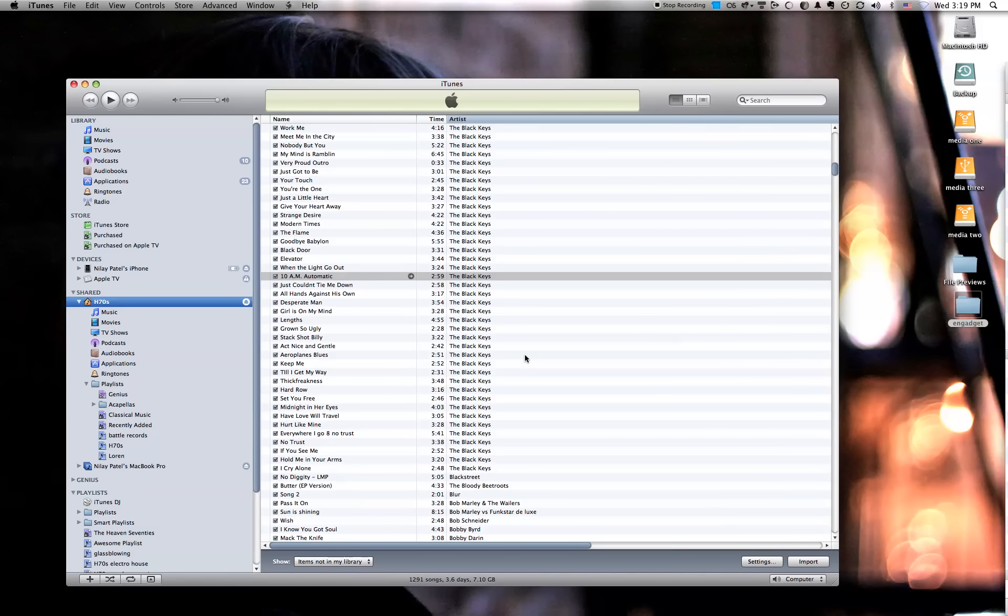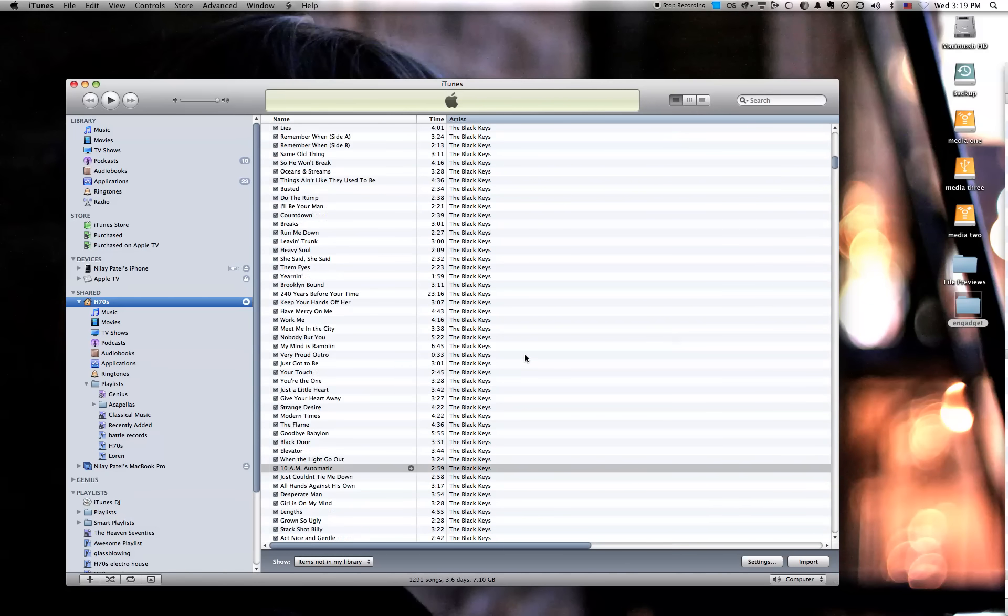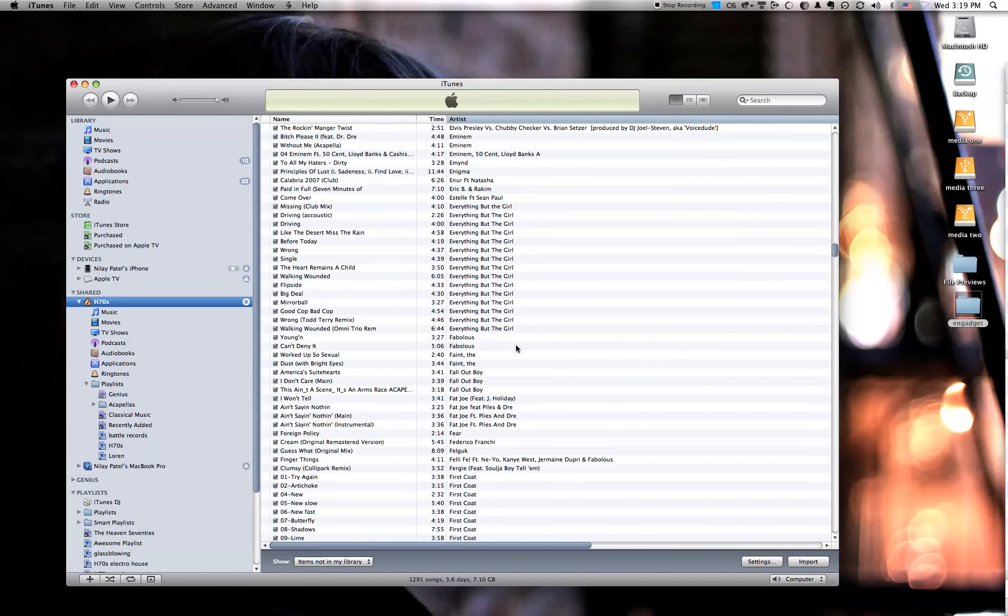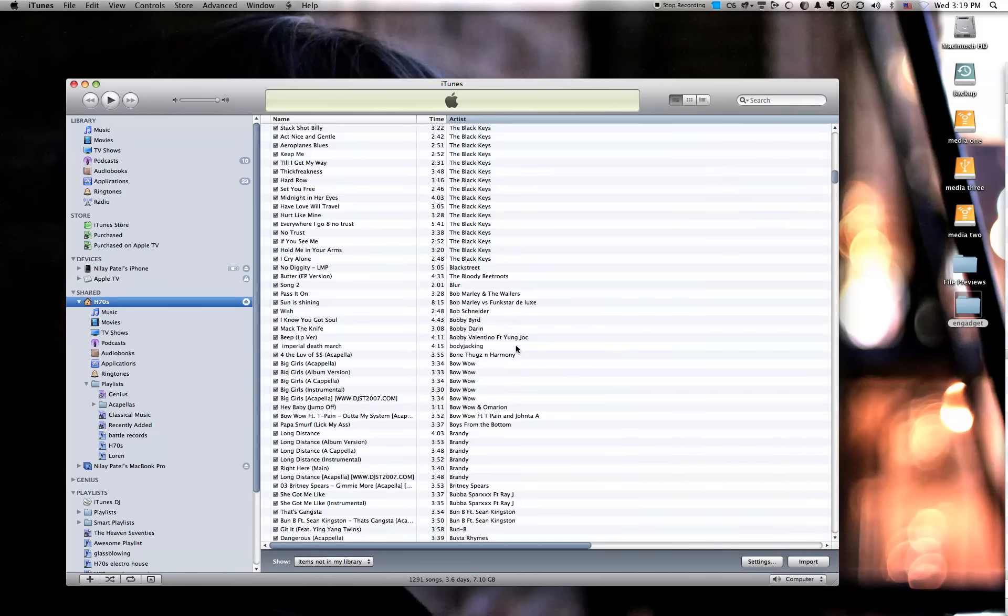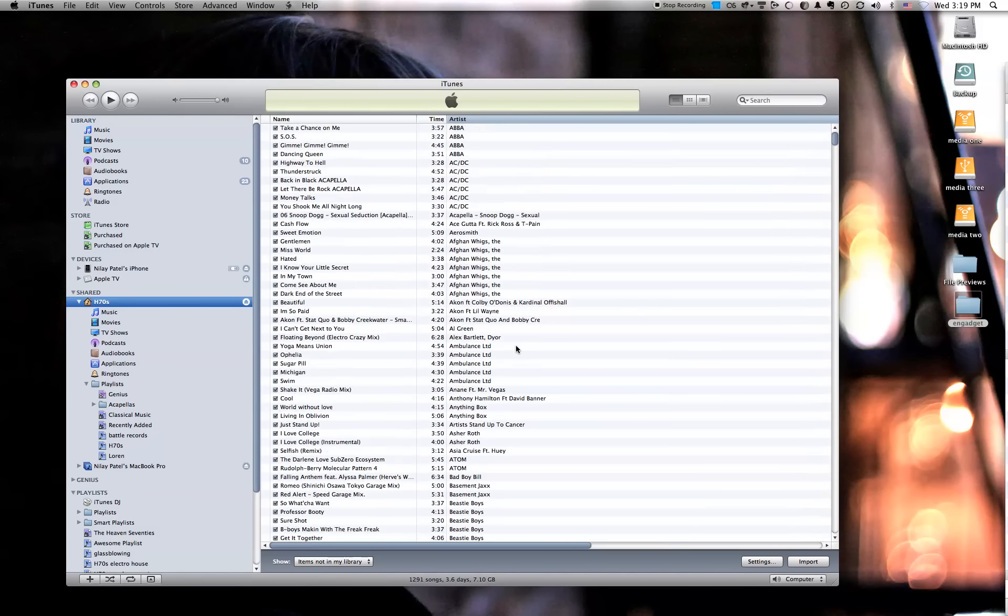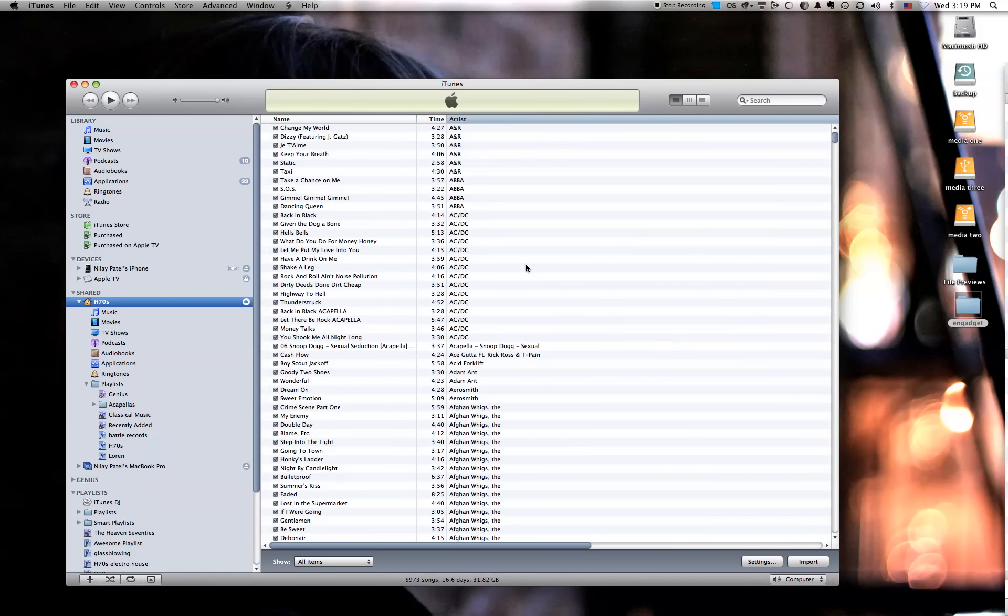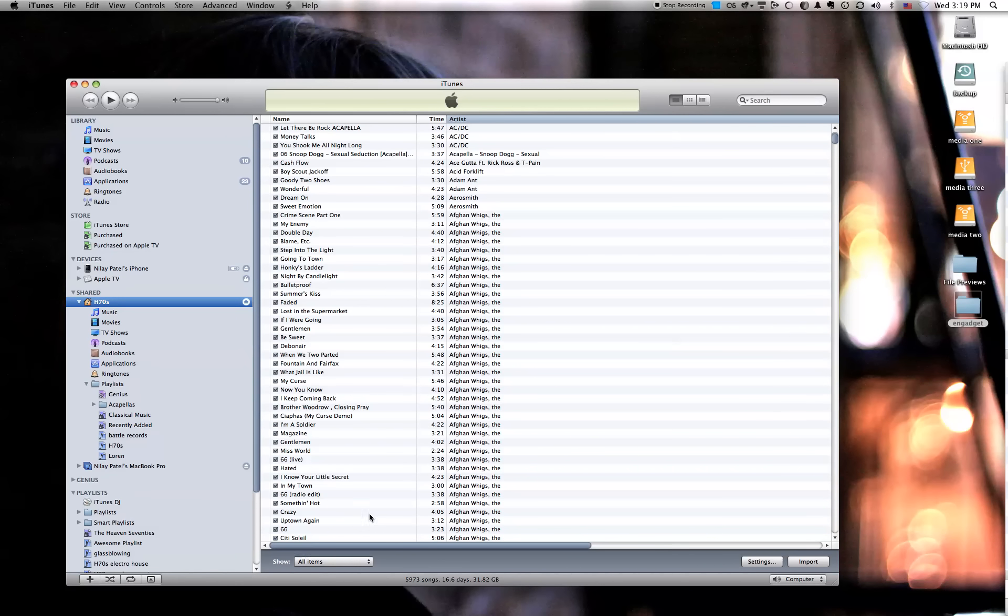So if you've got a library that's a little more perfectly managed or a little more perfectly tagged, or if you're buying everything from Apple, you're probably going to be better off with this feature. But there it is.